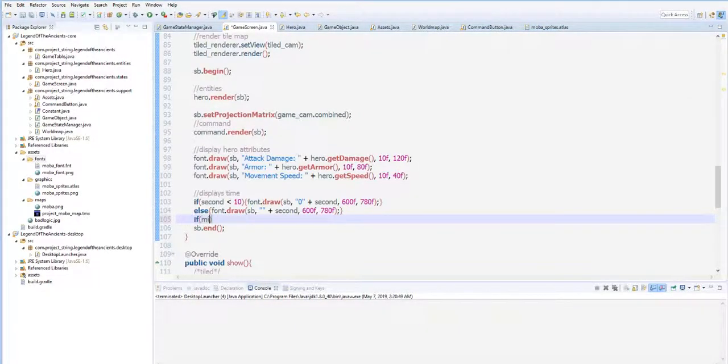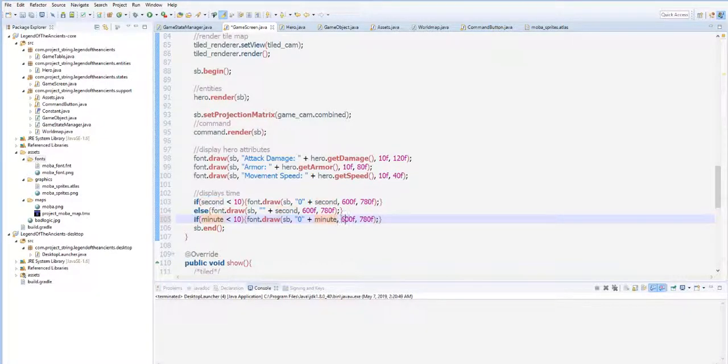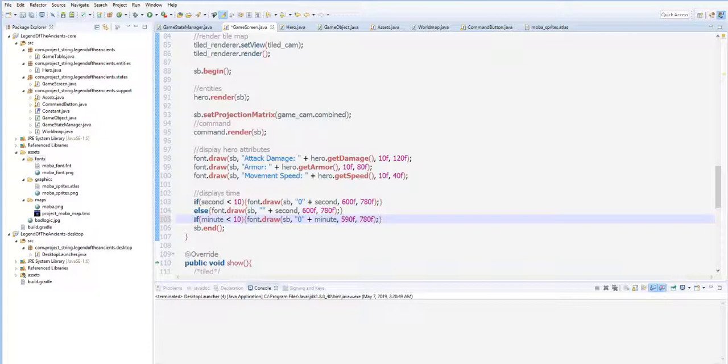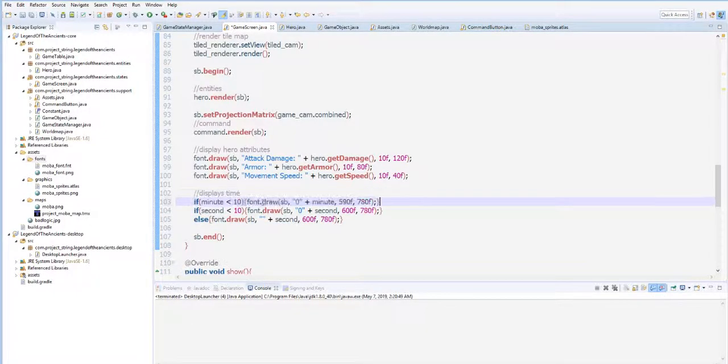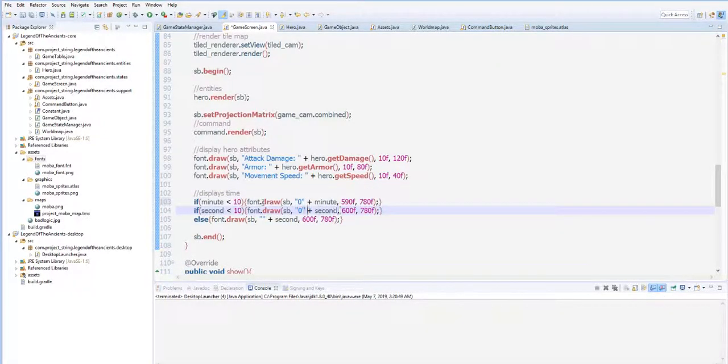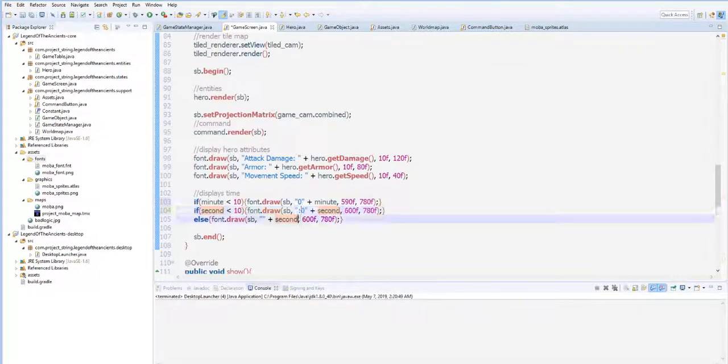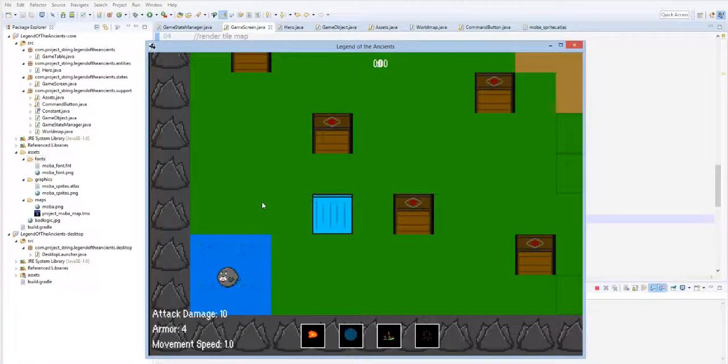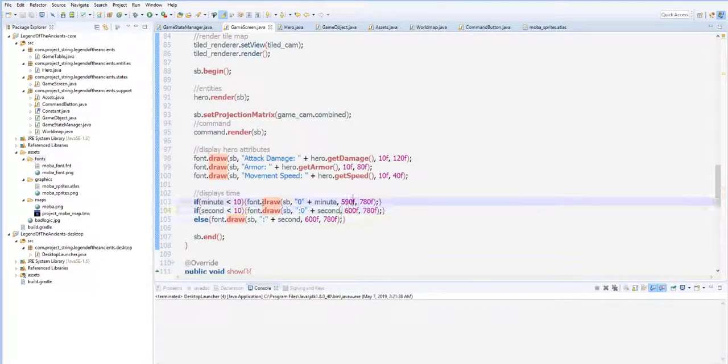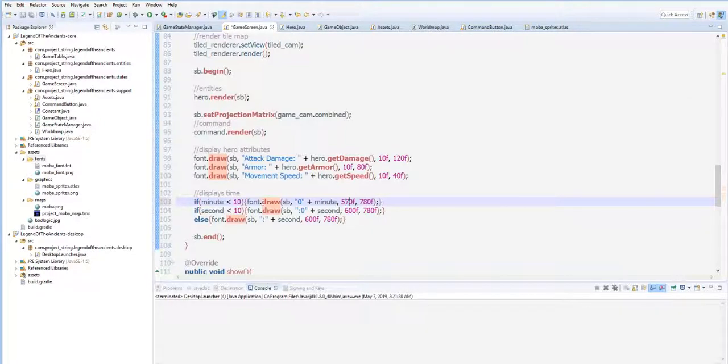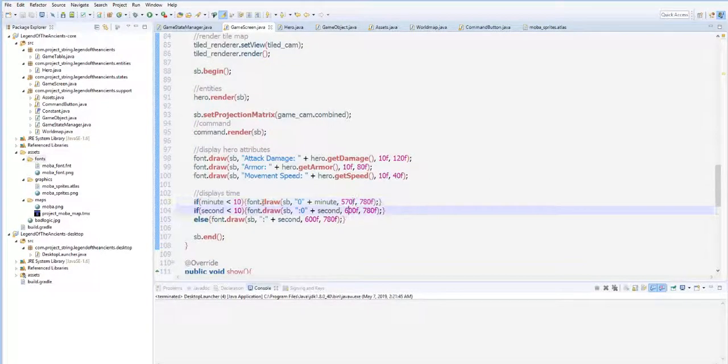And then for the minute, if minute also is less than 10, we need to also draw that zero. But here it is minute, and this time it is 590. I guess we should move this and transfer it. So for that we need this. Let's try. Oh, they're too close. 570f, 570f. So there you go.